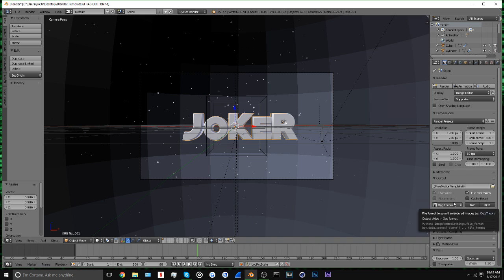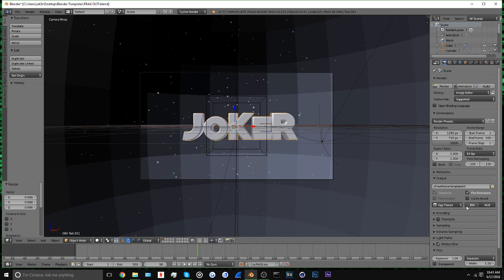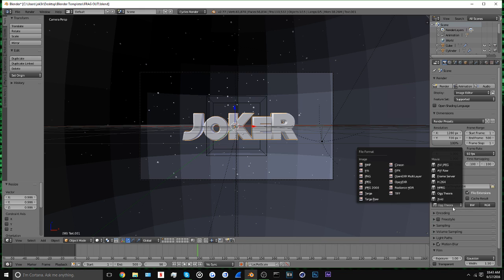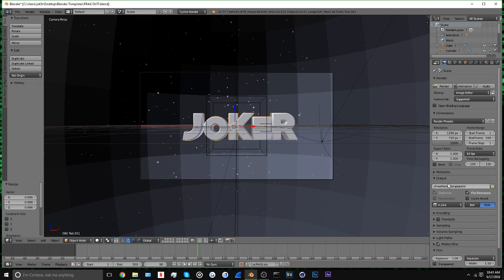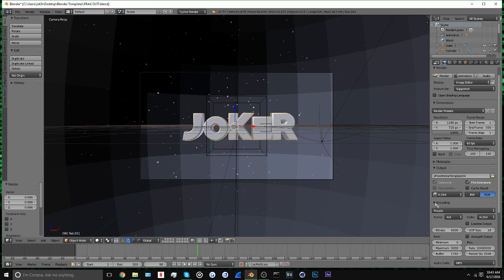You want to come over here, click on this right here under Output. You have to go to the little camera over here, go to Output, hit this. I always render mine to h.264 just because it works for me.